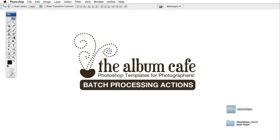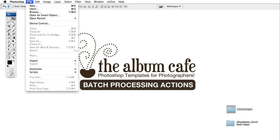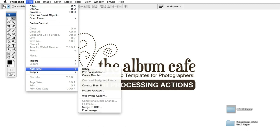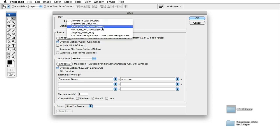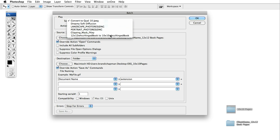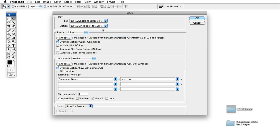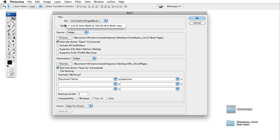So we need to launch Photoshop. Go to file, automate, batch and in the top section under play we need to choose the set that the action is in that we want to play. So that will be our 12 by 12 to 10 by 10 book resizing actions and then below it choose the actual action. That's the only action in the set so of course that one shows up 12 by 12 to 10 by 10 book.